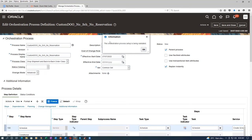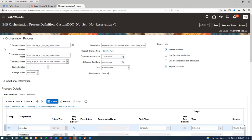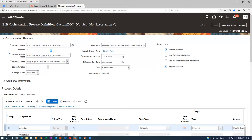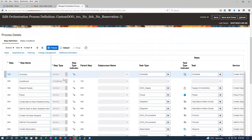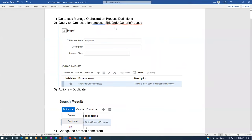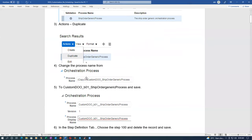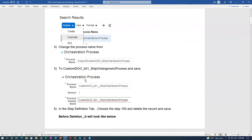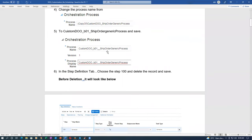I go to action to validate and see whether the naming convention is okay. Since everybody is going to do it, after custom DO I will put my number — 301. Custom DO T01, no scheduling, no reservation. I am now going to customize this flow. I go to the orchestration process name. In the step definition tab, I choose 100 and then delete the record — 100 is for scheduling.